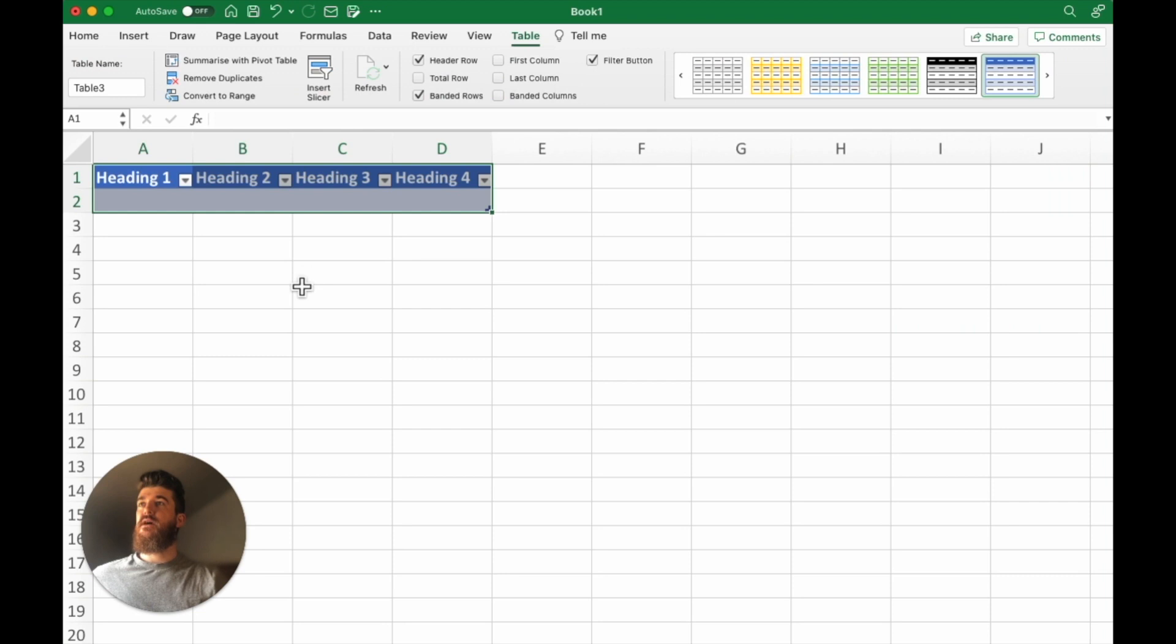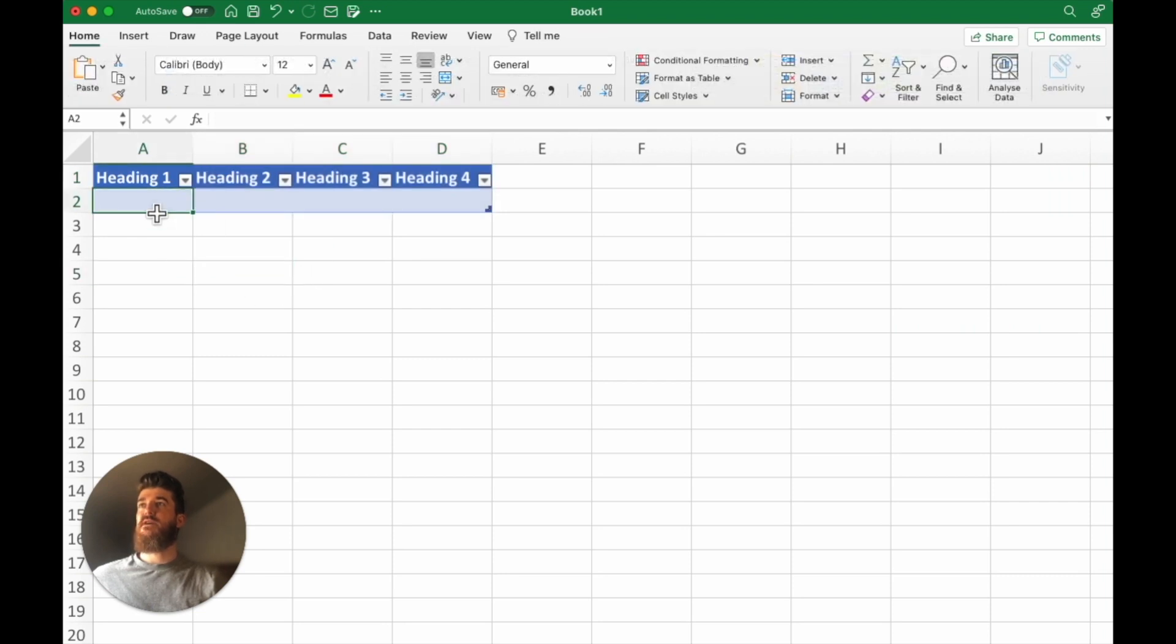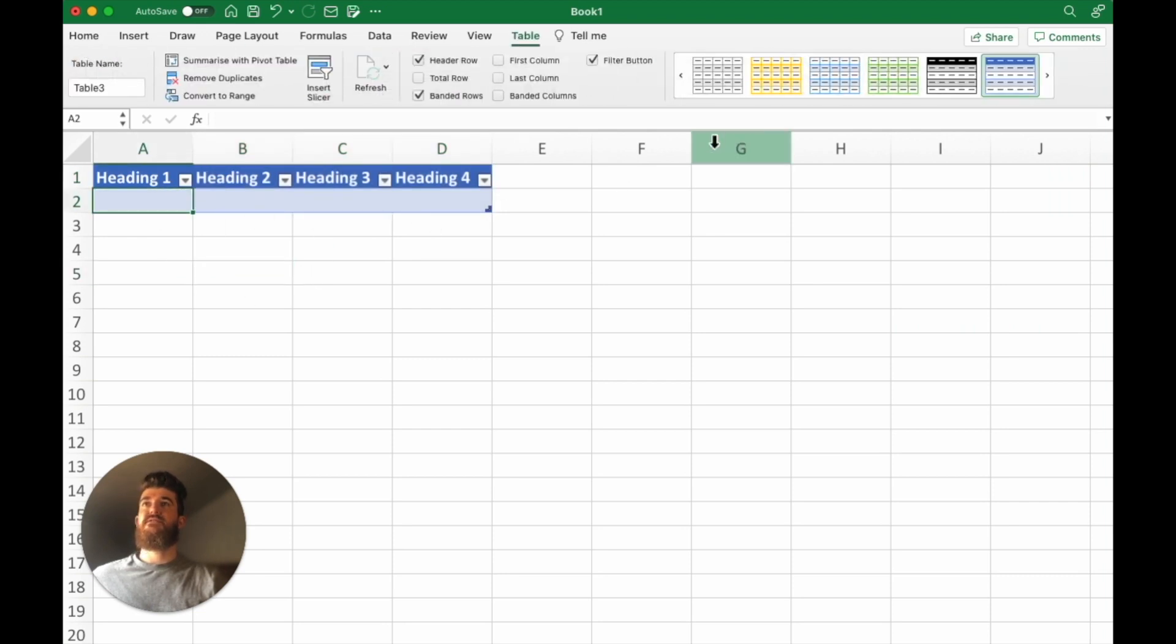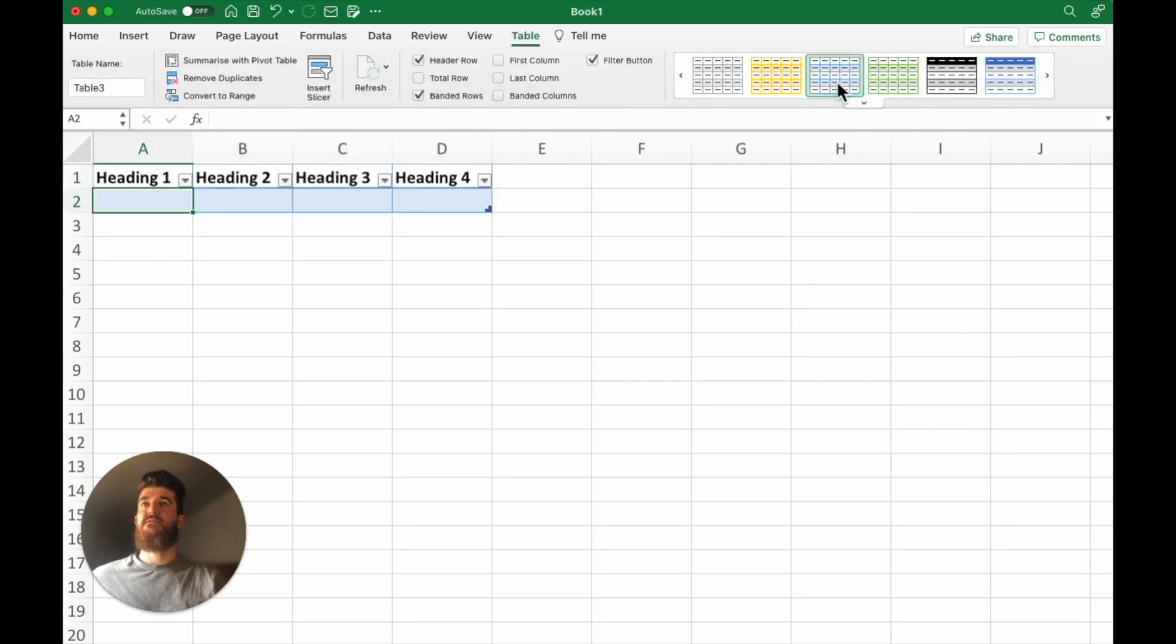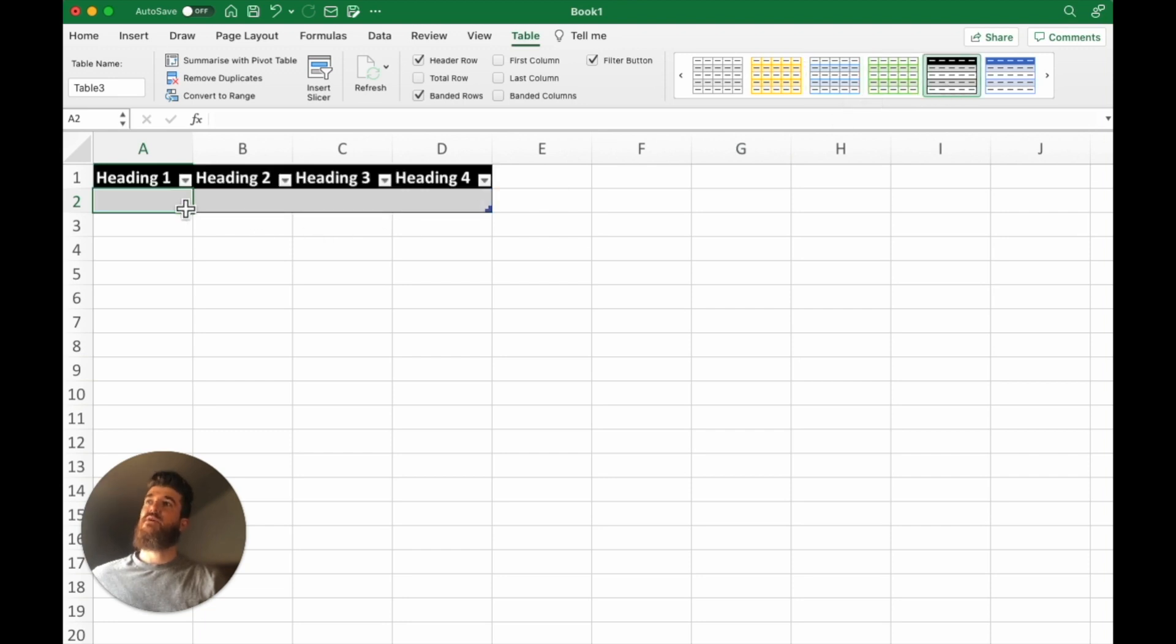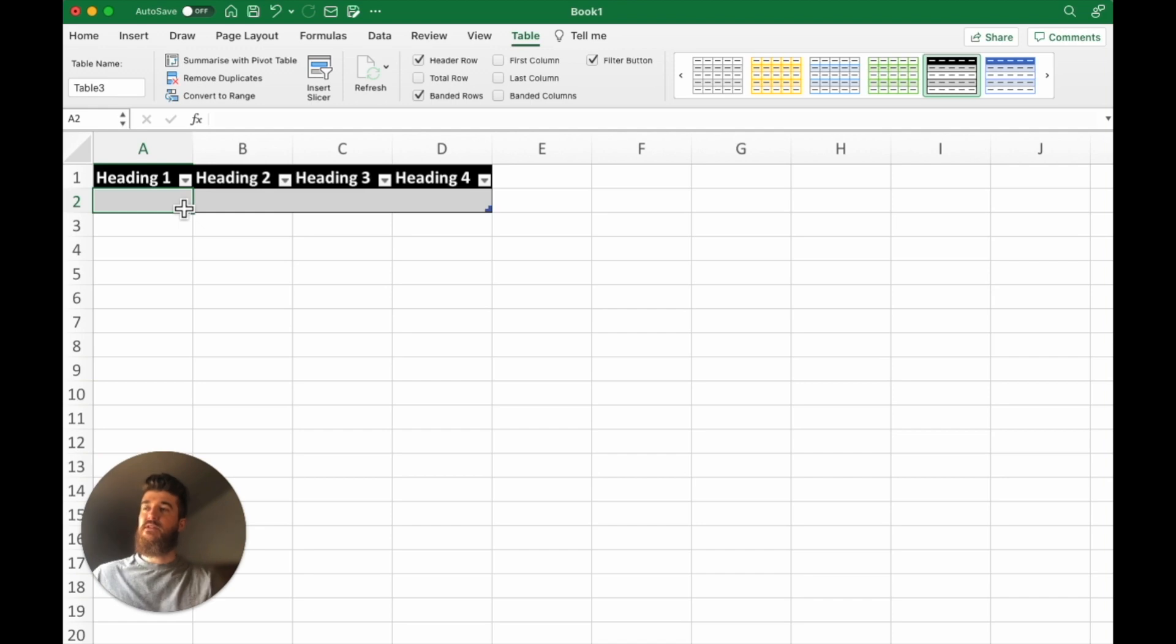So having a table means that you can edit things really quickly, for example the formatting or when you have a formula it will copy down the formula for you, something called flash fill.